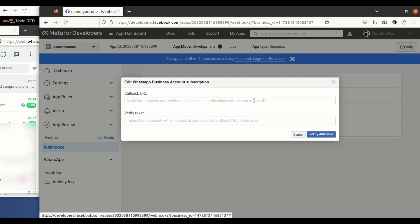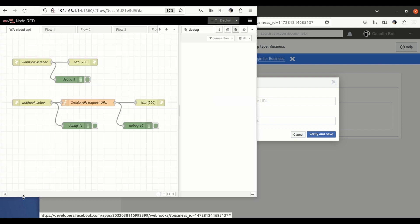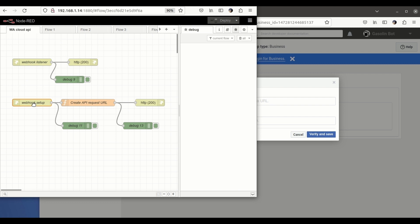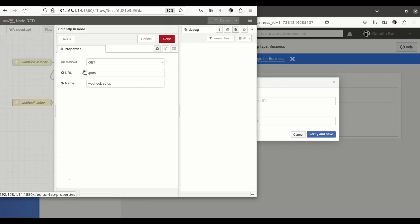Right, so for that what we are using is a simple Node-RED server. And with these two flows, which I'm going to post on the description of the video, you will be getting the messages.